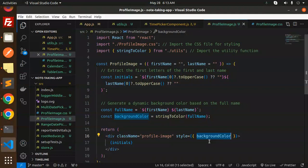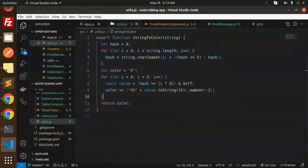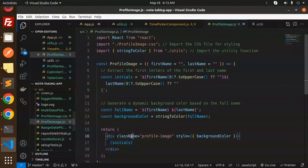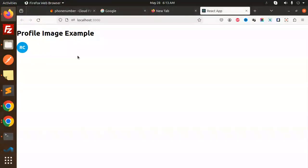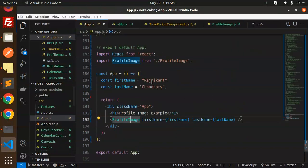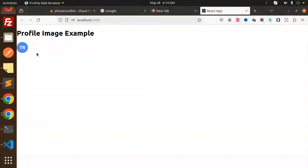We set the background color — that's very important — on behalf of the first name and the last name. The utils function generates the color code and sets it into the profile image div. Let me add one more name — 'Technical Reggie' — and you can see the color. It looks nice for the profile image we are building.